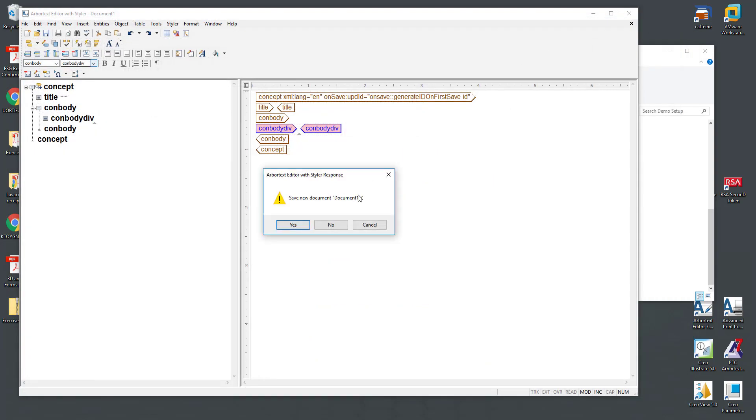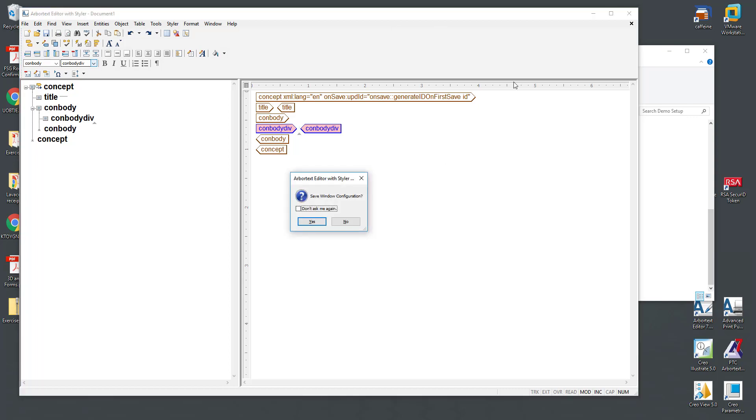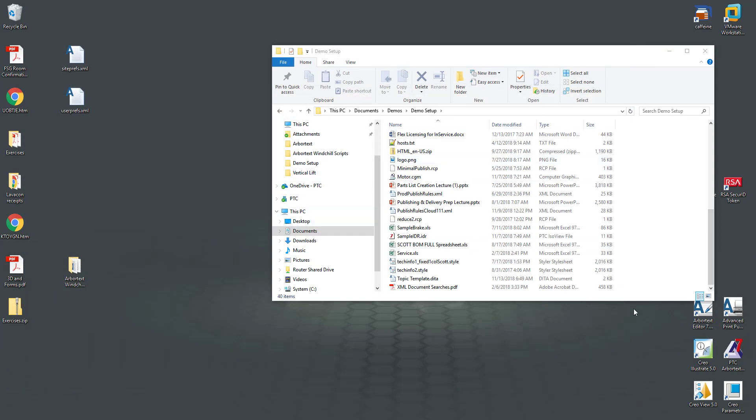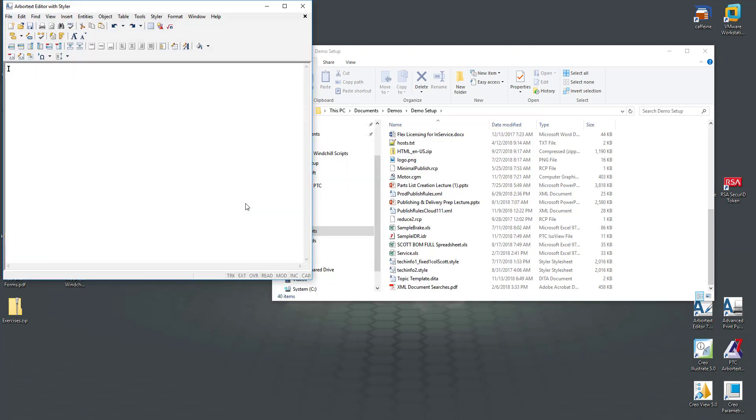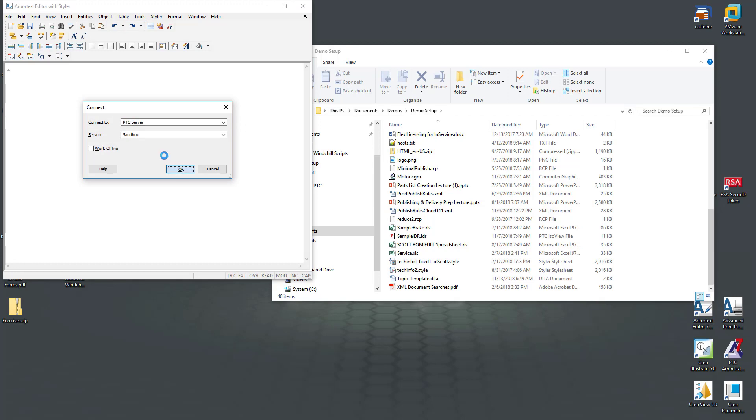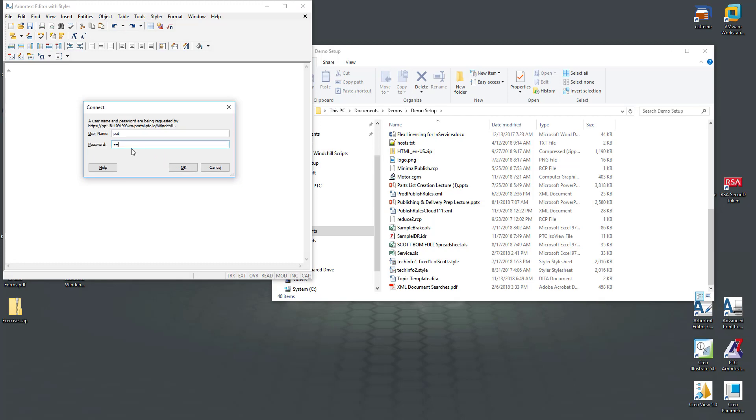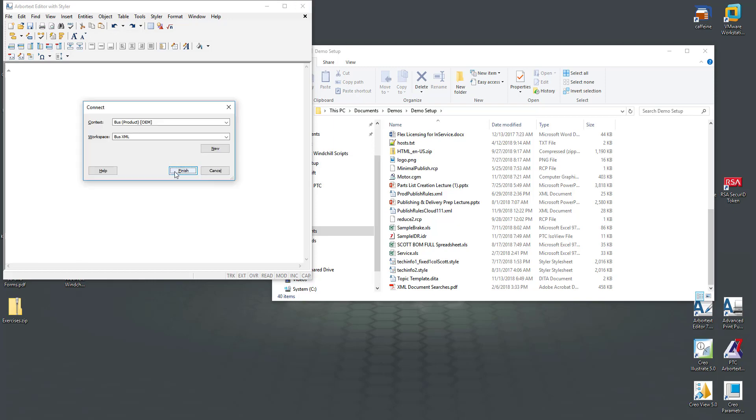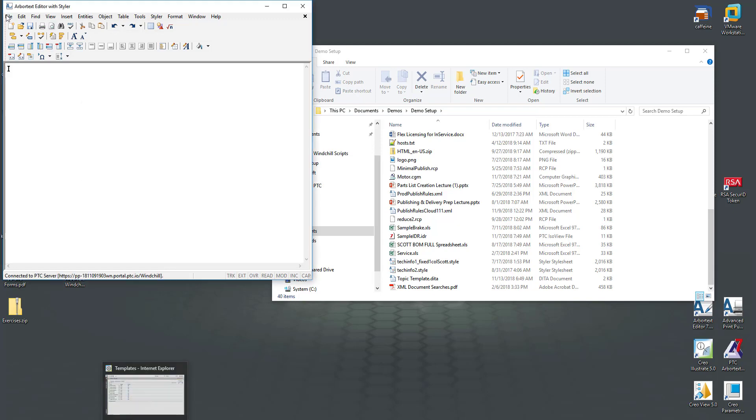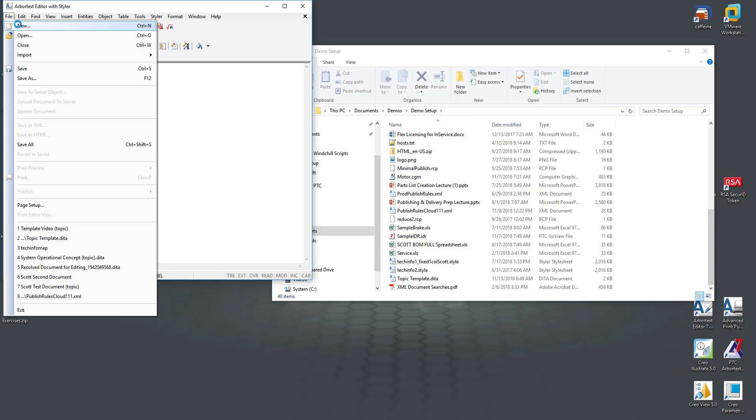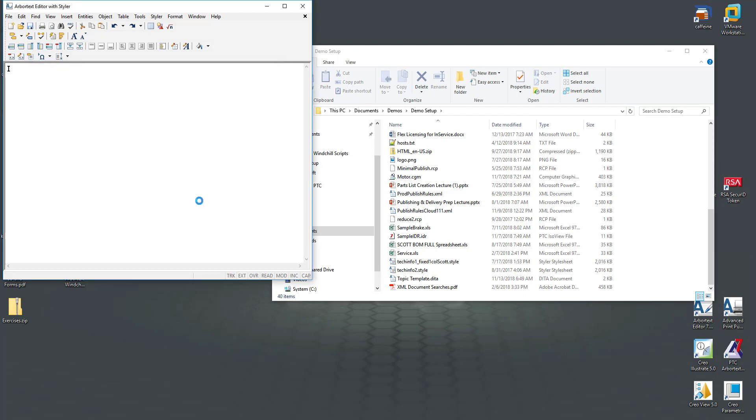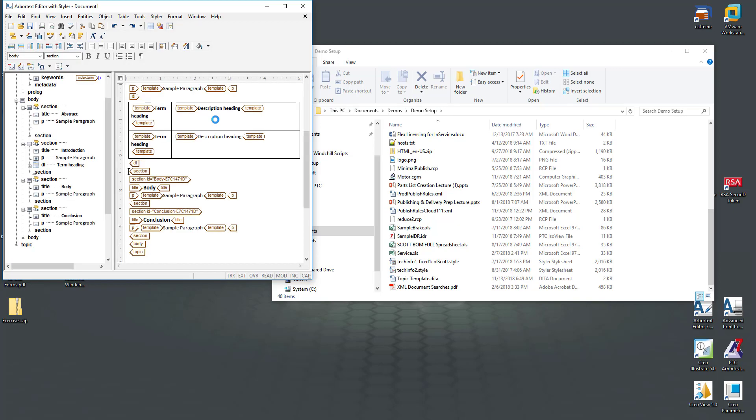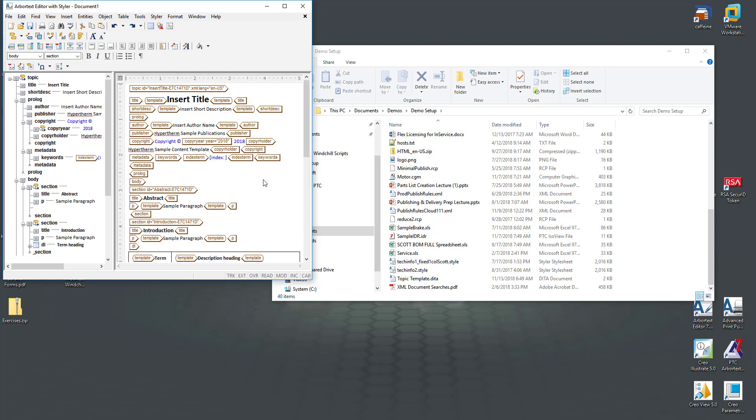We'll connect back to my Windchill server and pull down a fresh list of templates. Here's my video topic template. I can say OK and it will pull down a new document for me. And here is that document that we just looked at.